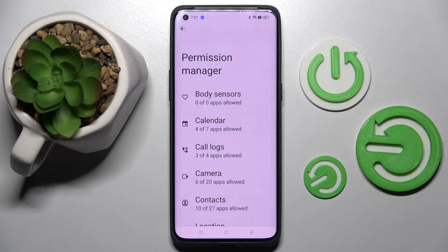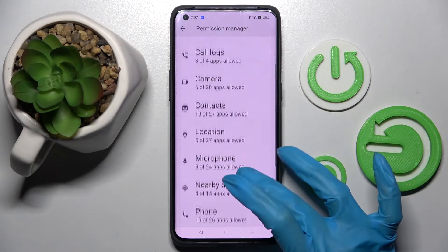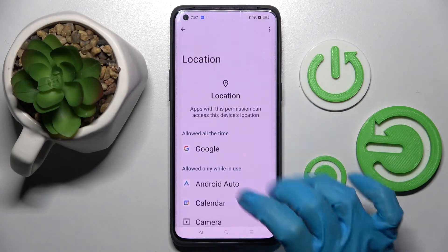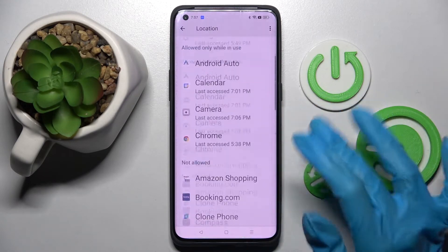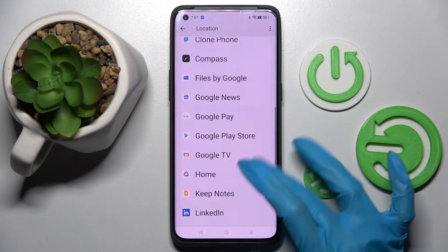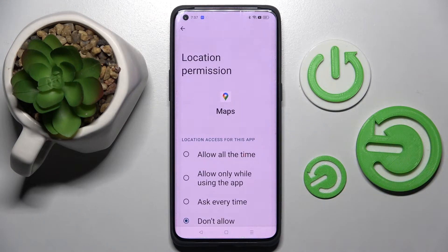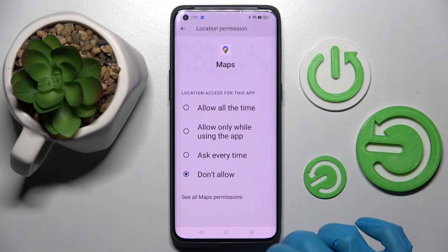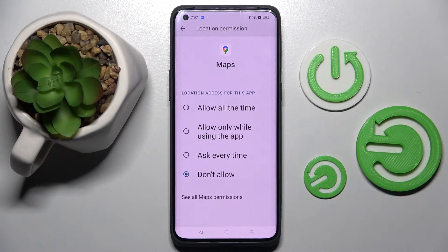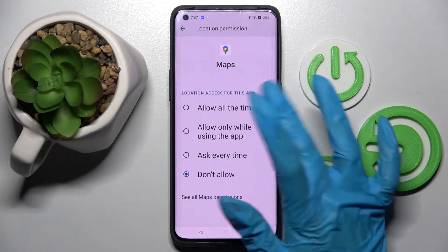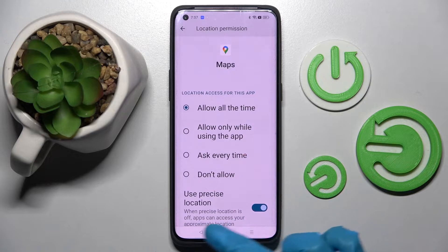Now you need to select one of your device's features, like Location, and tap on one of your apps. I will go with Maps. Then select one of those options: allow all the time, allow only while using the app, ask every time, or don't allow. I will go with allow all the time.